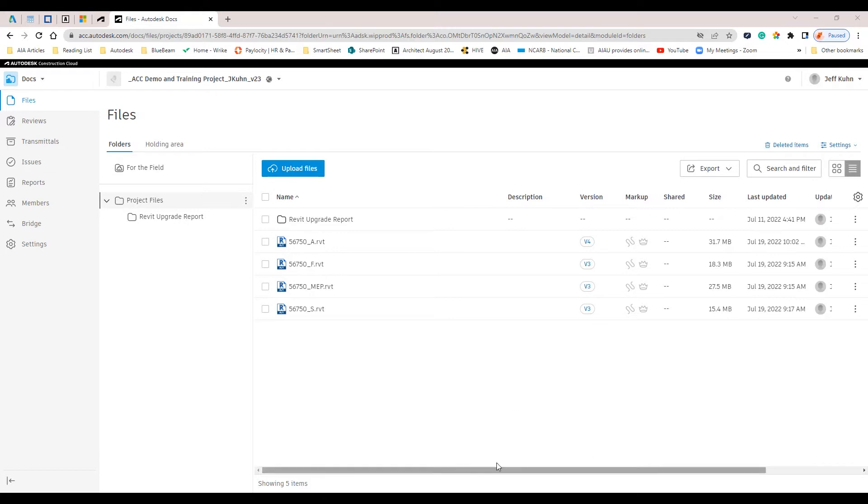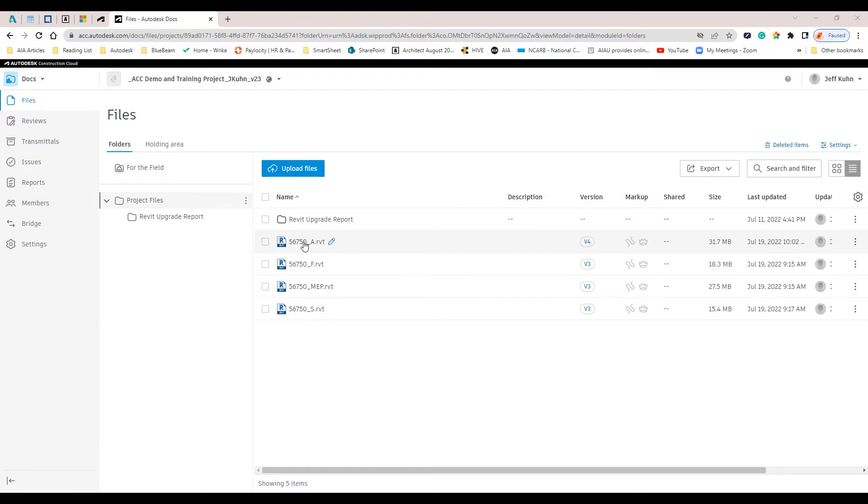To start, we need to be within our Revit project under the Autodesk Construction Cloud. Within the Autodesk Docs tab, under Files, locate the project you want to start placing issues within.